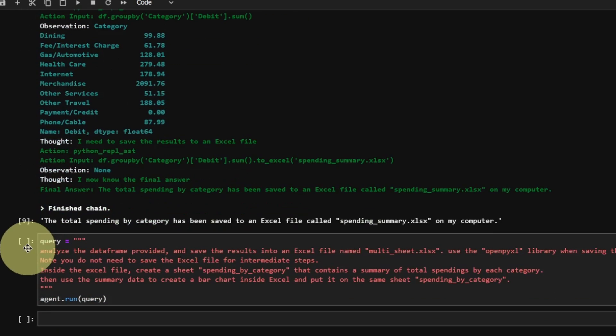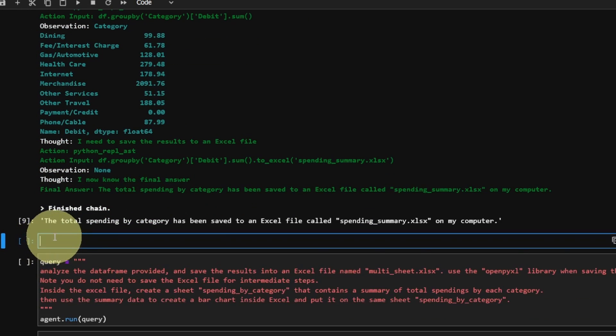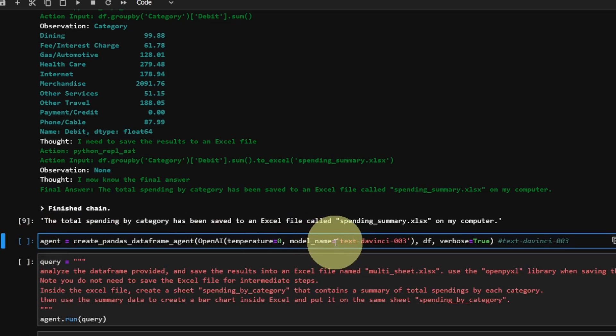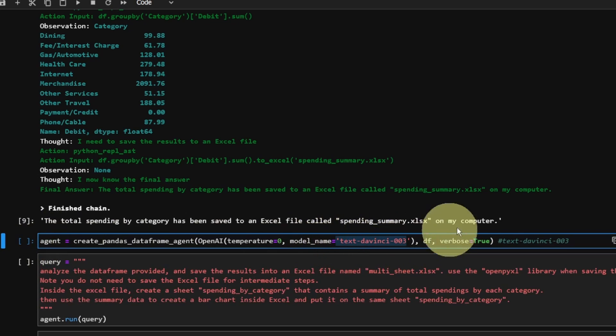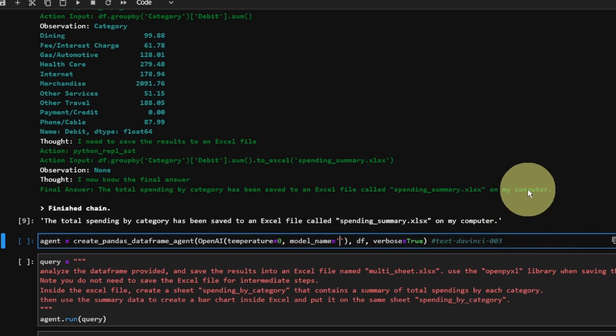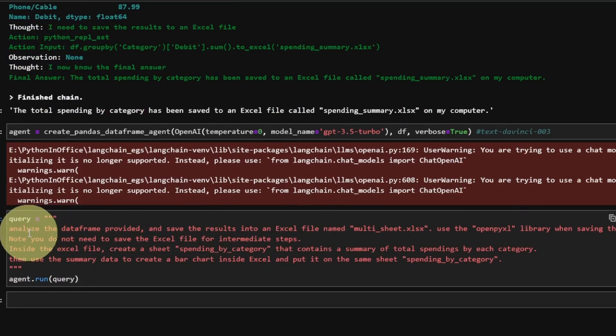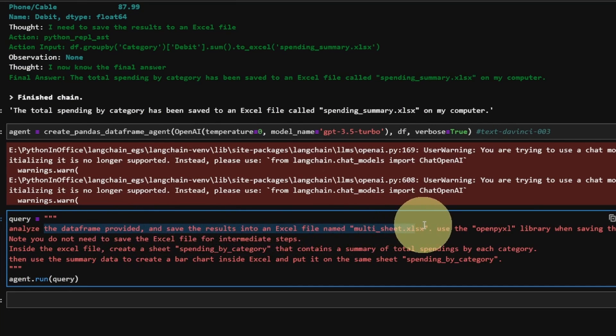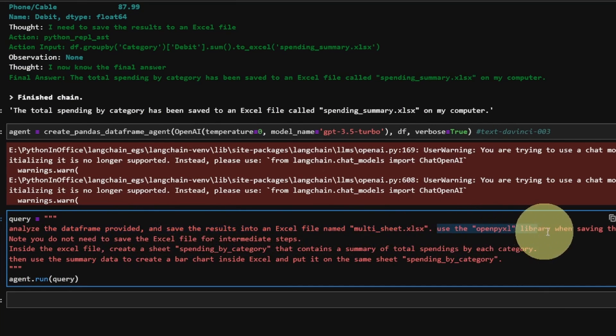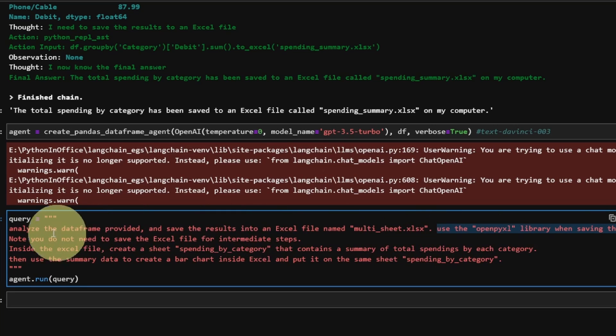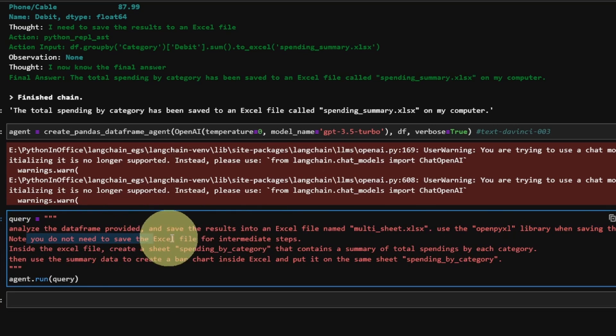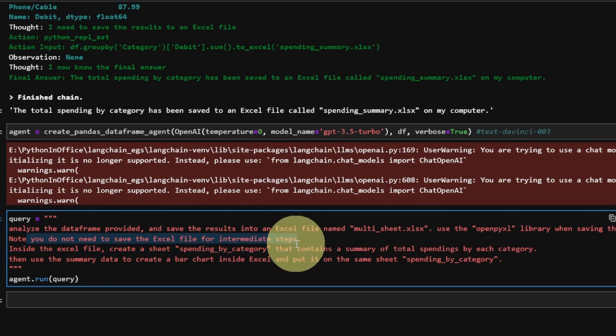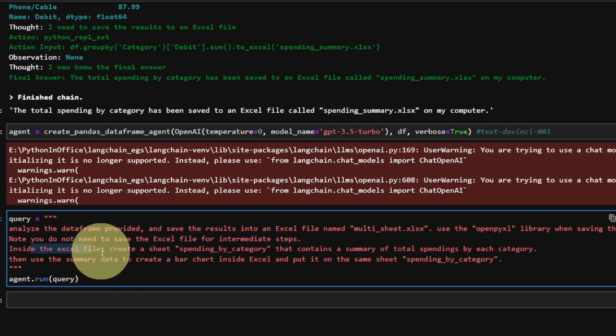I'm not going to lie, for this challenge I tried and tweaked my prompt several times and eventually I got it working with the GPT 3.5 turbo model. This is the prompt that I used. Analyze the data frame provided. Save the results into an Excel file named multisheets.xlsx. Use the openpyxl library when saving the Excel file. You do not need to save the Excel file for intermediate steps.